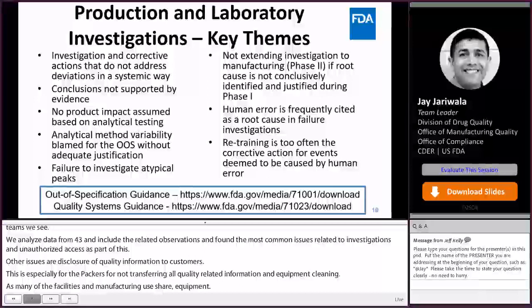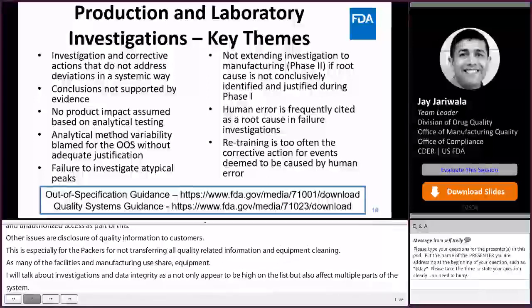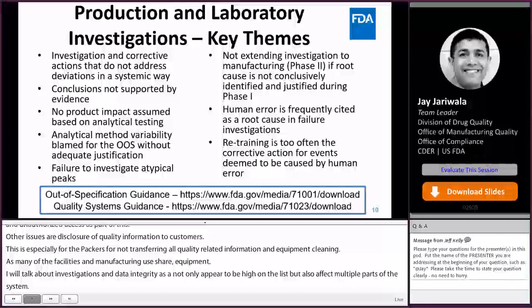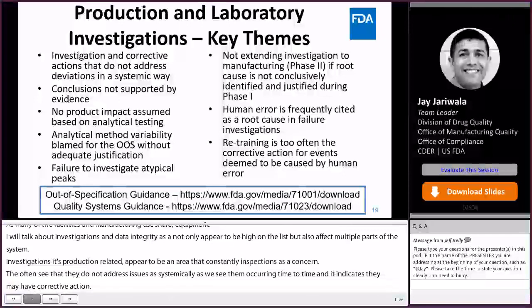Investigations, whether production-related or laboratory-related, appear to be an area that constantly emerges during inspections as a concern. We often see that they do not address issues in a systemic way, as we see them recurring time to time, even though the firm indicates they may have implemented corrective action. This suggests that the firm's conclusions are fundamentally not supported by evidence, but are merely a symptomatic fix rather than a cure.